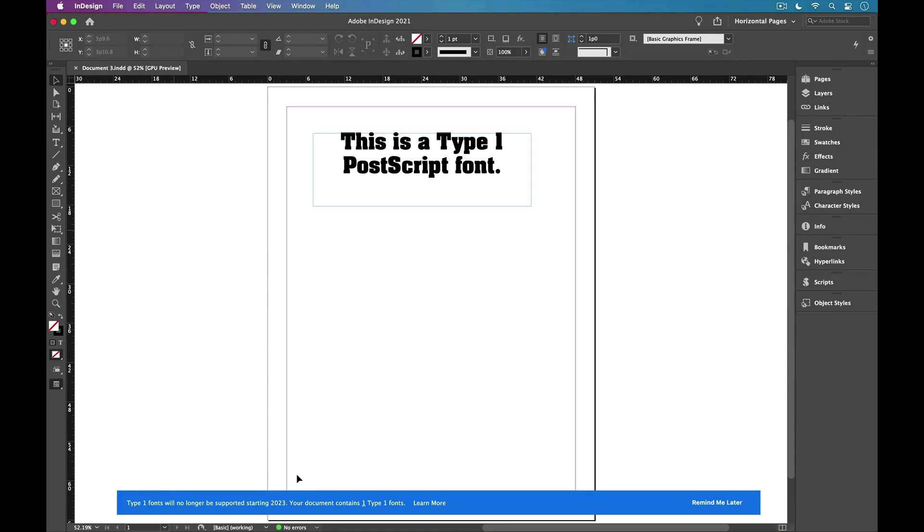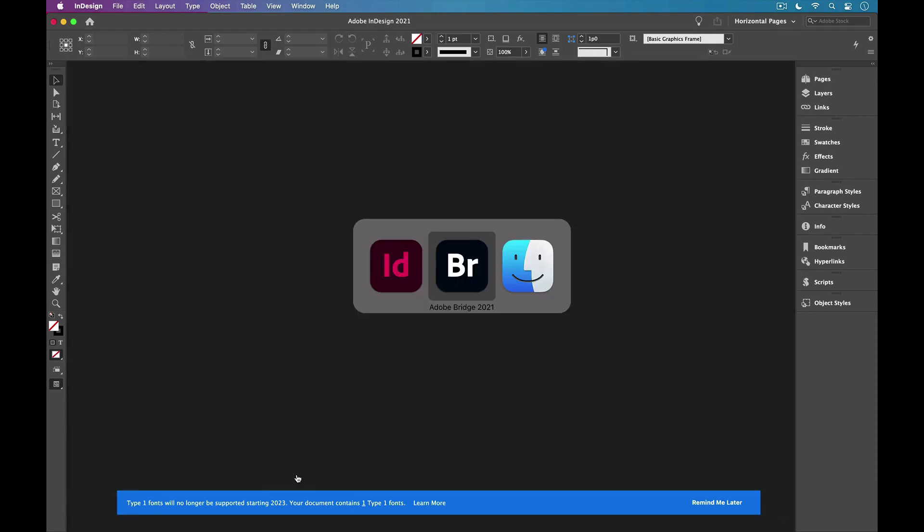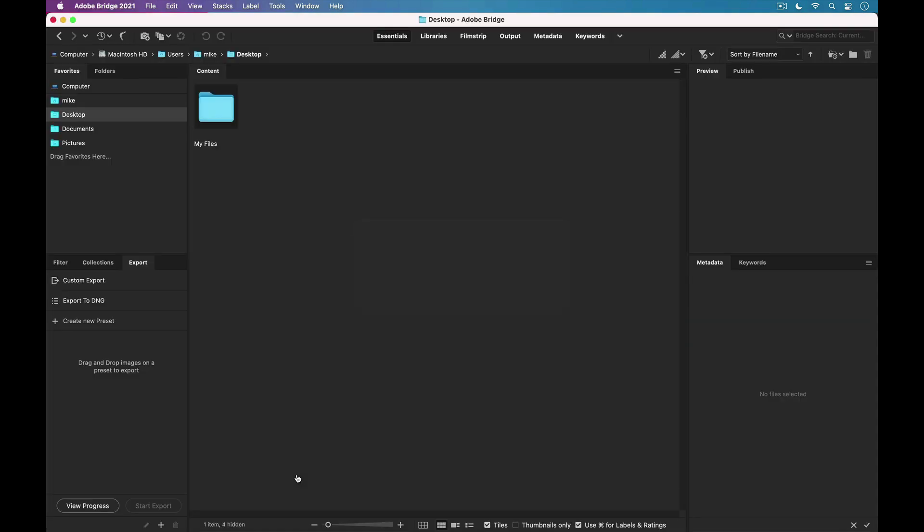Well, fortunately, there's a much easier way, and that's to use Adobe Bridge. So I'm going to close this and switch over to Bridge.